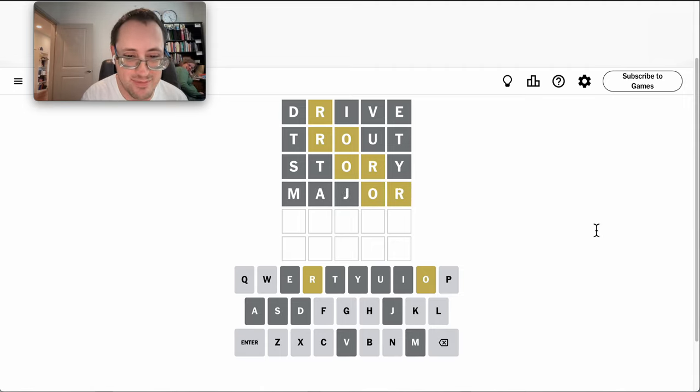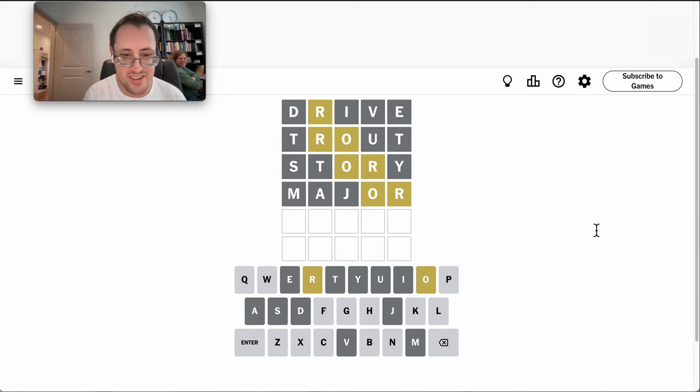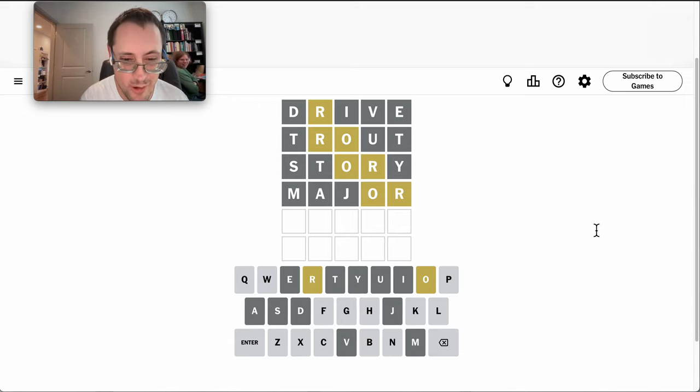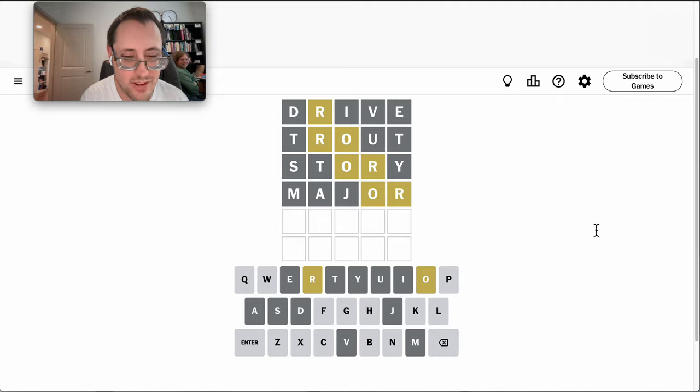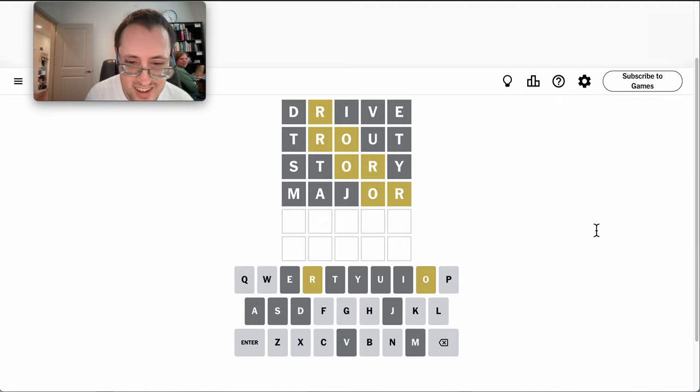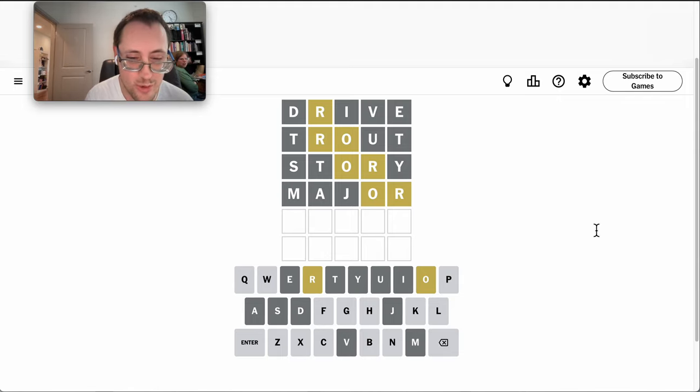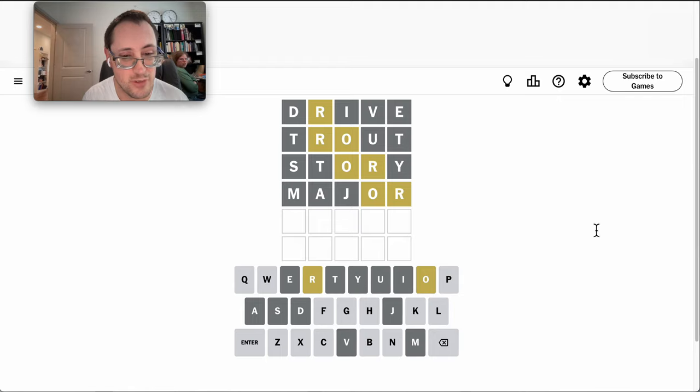None of which are right. Okay, R can only go first or third at this point. Oh, it's definitely not third or fourth, and I'm pretty certain it's not fifth.